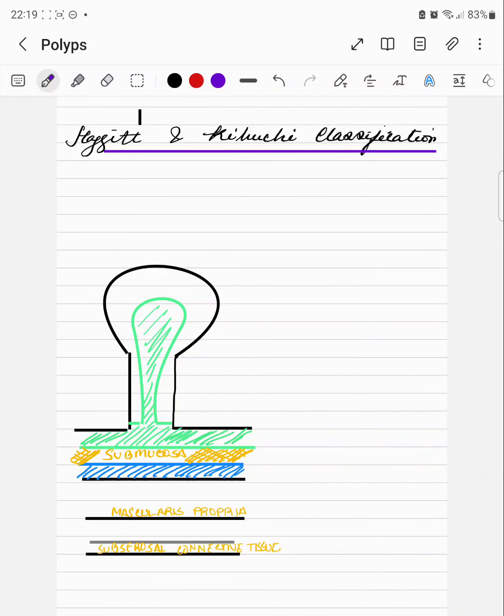Welcome to Studying for FRCS. This is Sai from the Mindful Learner and today we are going to talk about classification of polyp, specifically Haggit and Kikuchi under our 2-minute revision course.